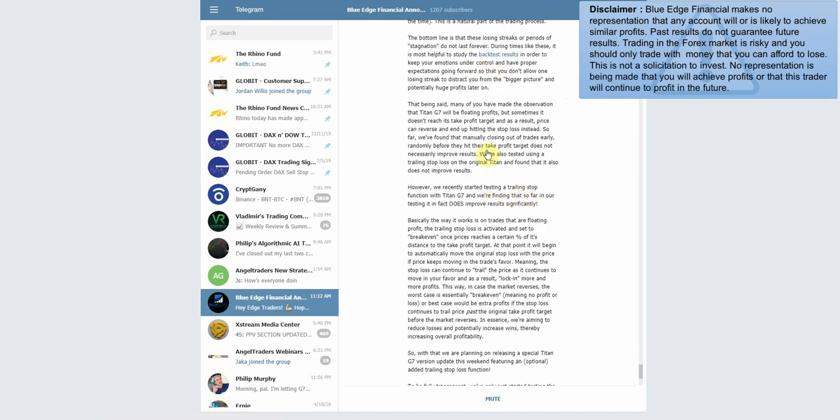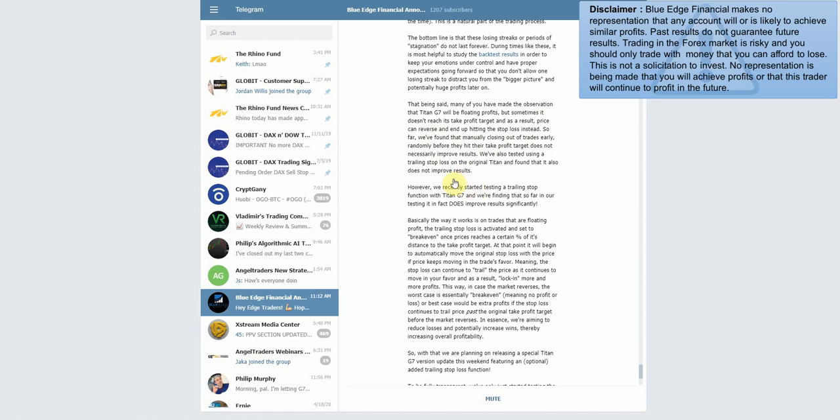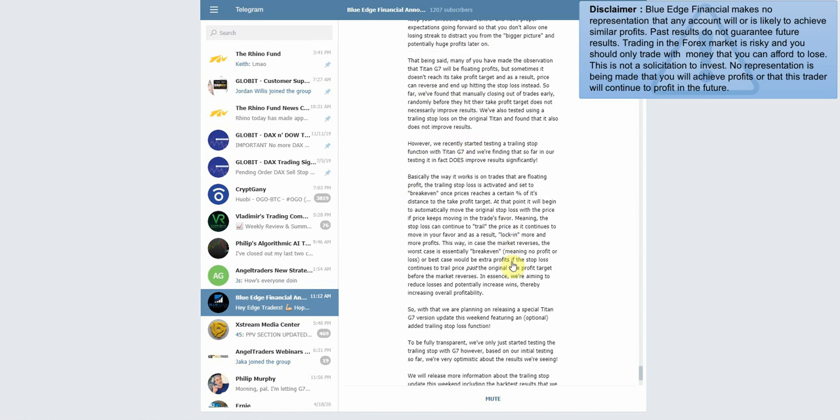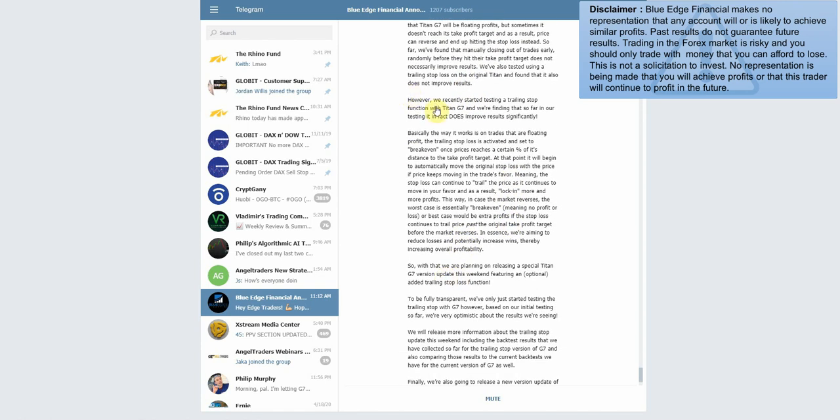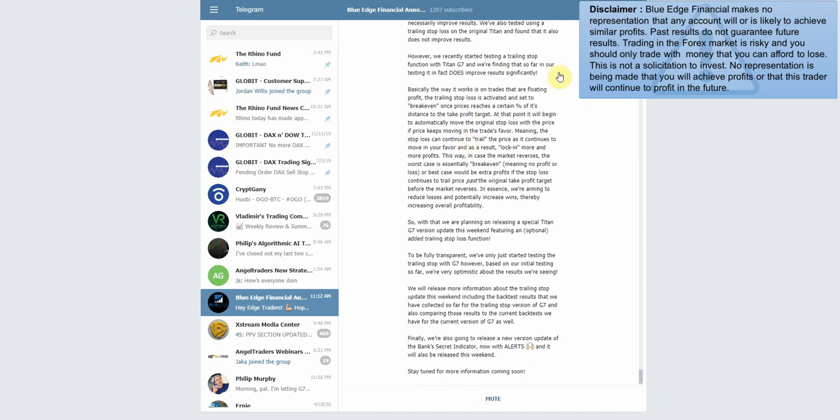'That being said, many of you have made the observation that Titan G7 will be floating profits, but sometimes it doesn't reach its take profit target and as a result price can reverse and end up hitting the stop loss. So far we found that manually closing out the trades early randomly before they hit their take profit target does not necessarily improve results. We've also tested using a trailing stop on the original Titan and found that it also does not improve results. However, we recently started testing a trailing stop function with the Titan G7, and we're finding that so far in our testing it does improve results significantly.' Okay, so it sounds like there might be an update coming.